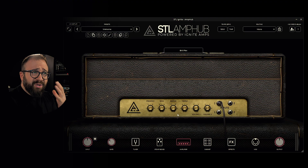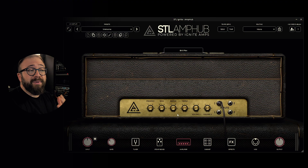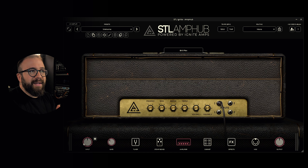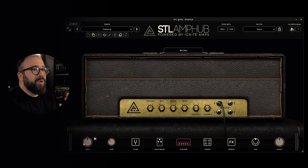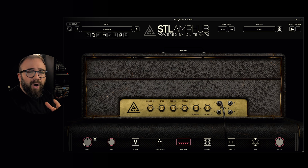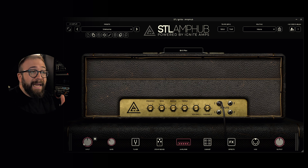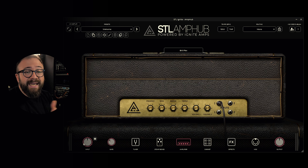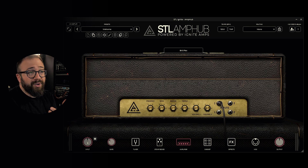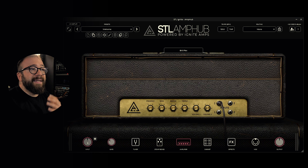Before anything else, let's talk about the input level, located at the bottom left of the interface. Properly setting this level is crucial for AmpUp to work correctly. The optimal level is as high as possible without clipping the AD converter. If you are unsure, AmpUp has a pretty useful function: the input level listener.